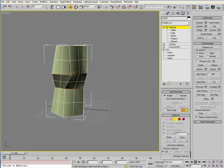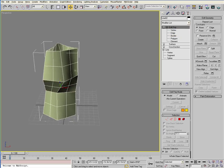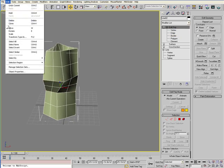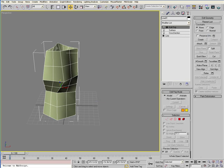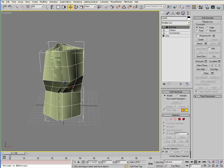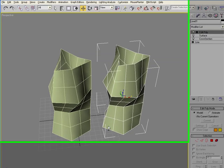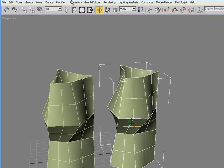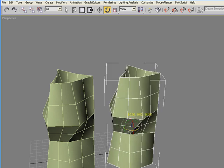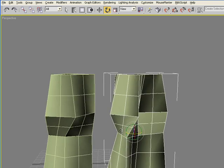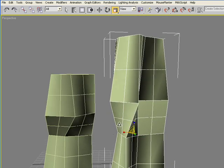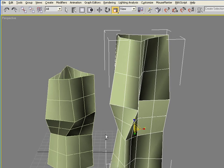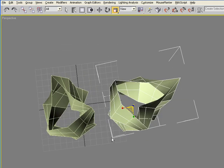So now we're going to create a copy of this. Go ahead to edit clone and copy, and move that copy over. And let's rotate that as well. And then let's actually scale that so we get a little bit of variety to these forms.